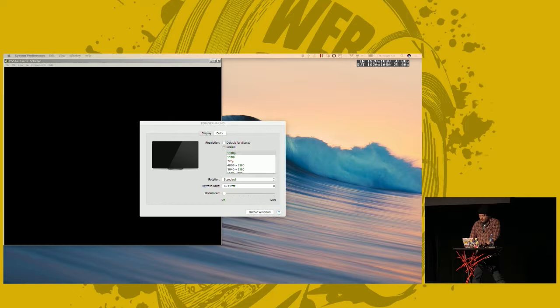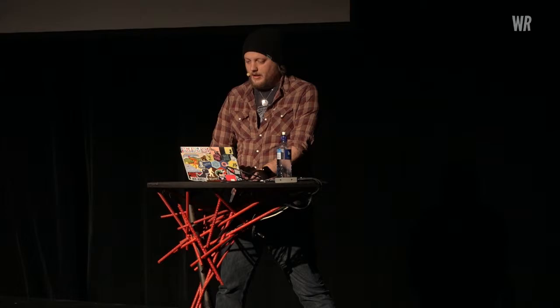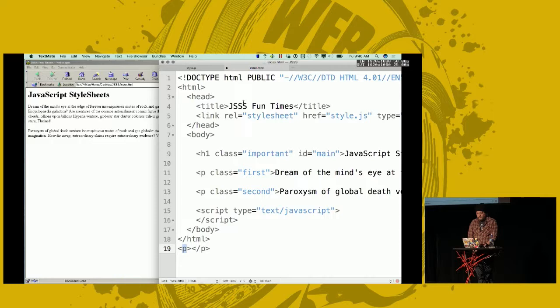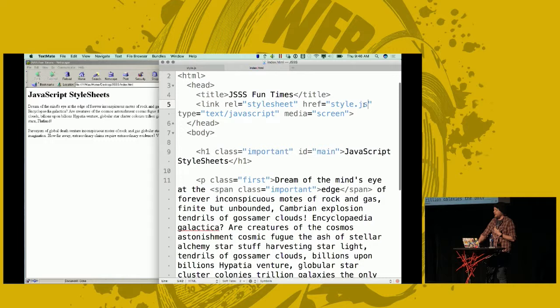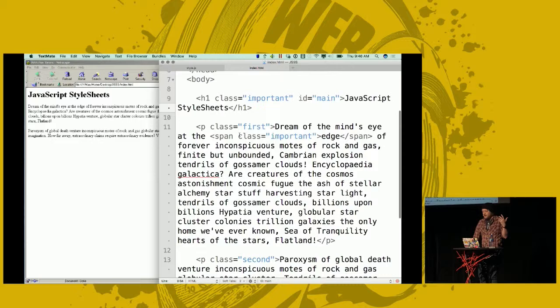I've got a modern web browser over here. It's just an HTML page. One thing to notice is that we pull in a link to a style sheet, but it's style.js instead of style.css. We've got an H1, some classes on it — nothing really to see here, what you might normally expect on an HTML page. And this is what it looks like with no styling.